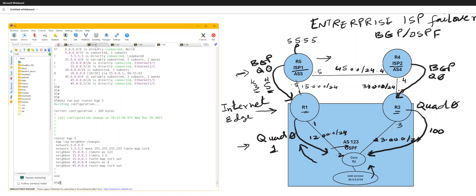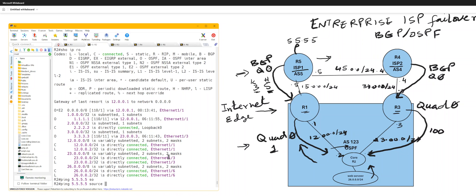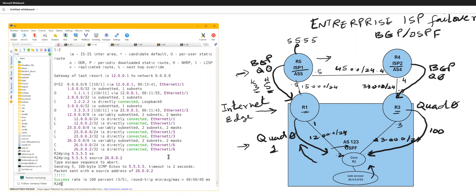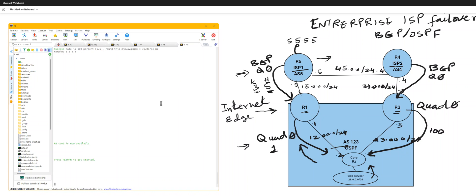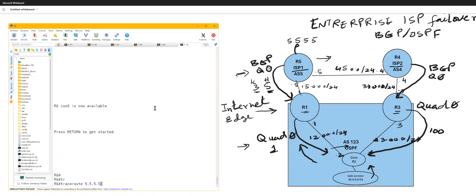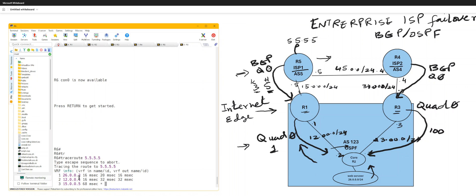And R2 is my core router. I'm gonna run source 26. Trace route, trace route doesn't give me a source option. For that you need to go to router 6, which is my web server. And it's going through 2602 and then 2602 and then 12 and then 1505. So this is the path it's taking. That's my web server router 6 right here. Okay.